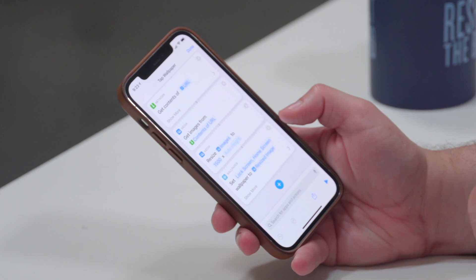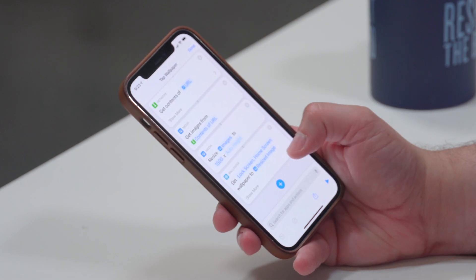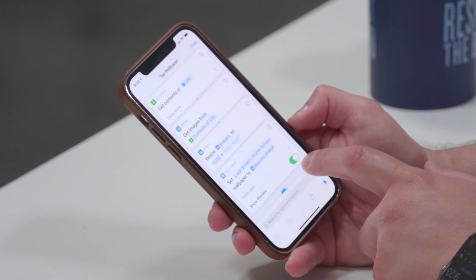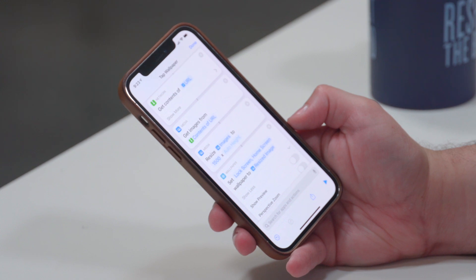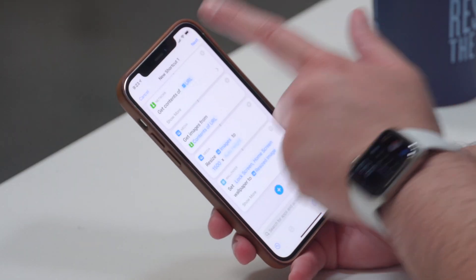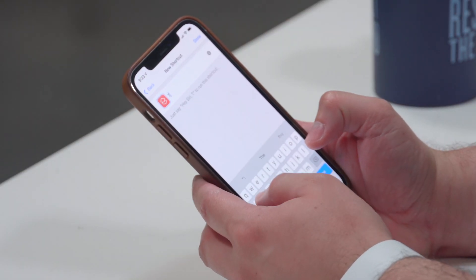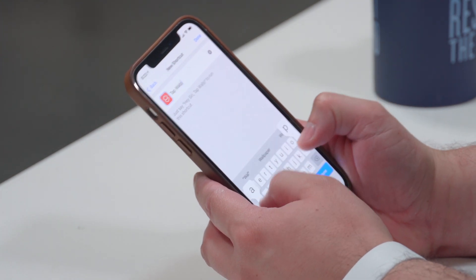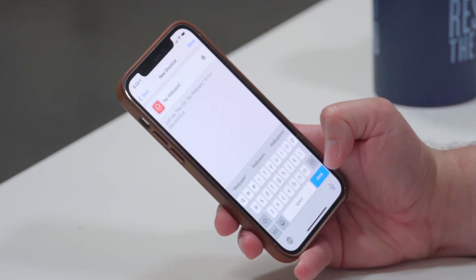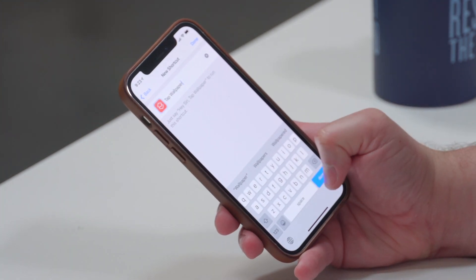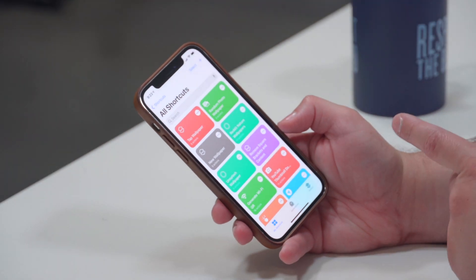Hit Done, then before going to the next screen open the "Show More" option and uncheck "Show Preview". This way it'll set the wallpaper without you having to interact with it or tap OK or Done. Then hit Next so you can title it — I'm going to call this "Tap Wallpaper", and you'll see why in a second. Hit Done.